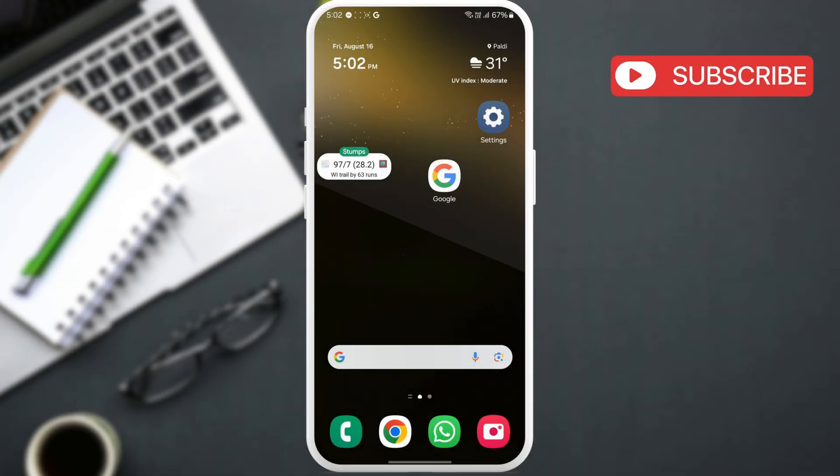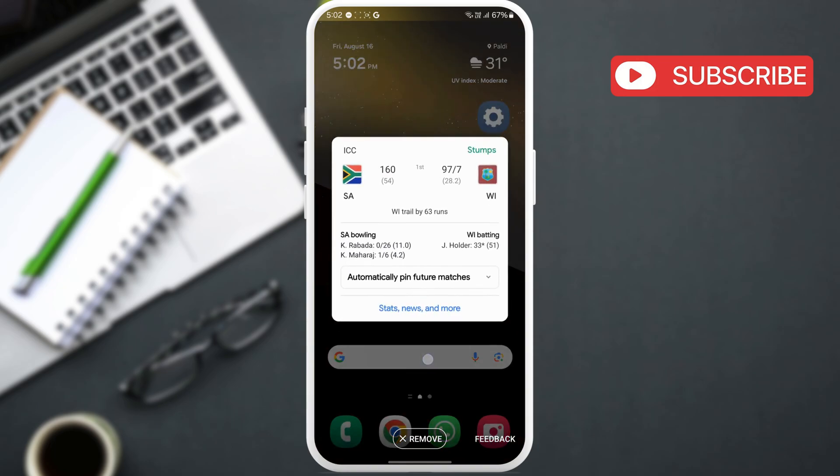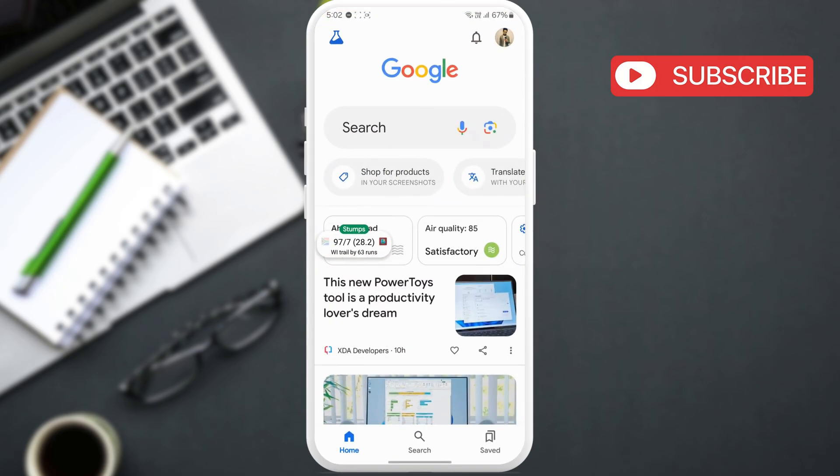To display live sports scores in floating bubbles on your screen, first open the Google app on your phone. Then, search for the game whose live score you want to pin.